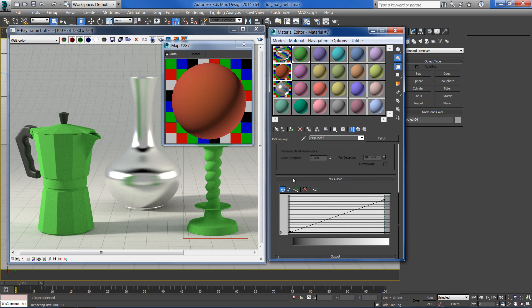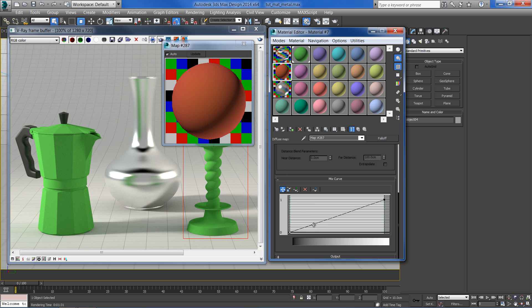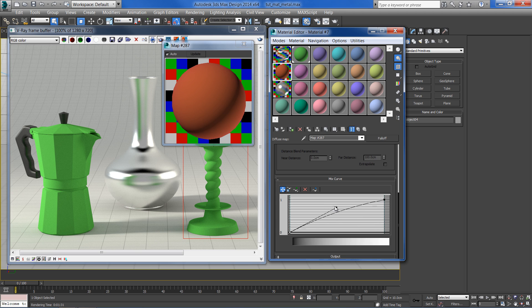If you want, you can adjust the falloff angle by changing the curves. Something like that should be fine.